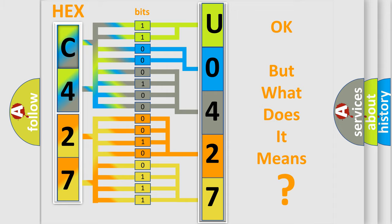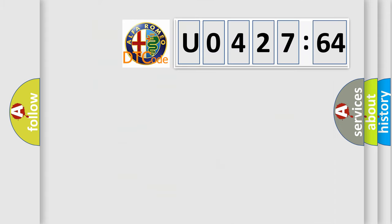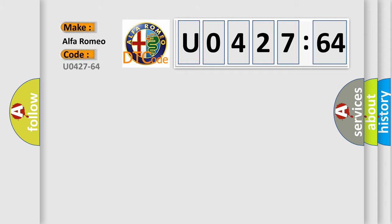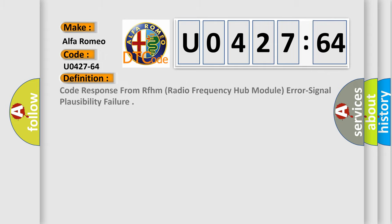The number itself does not make sense to us if we cannot assign information about what it actually expresses. So, what does the diagnostic trouble code U042764 interpret specifically for Alfa Romeo car manufacturers?